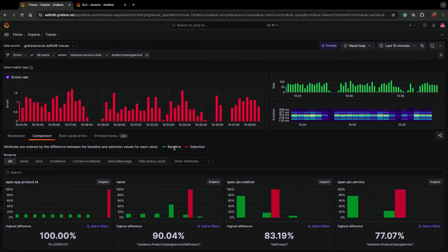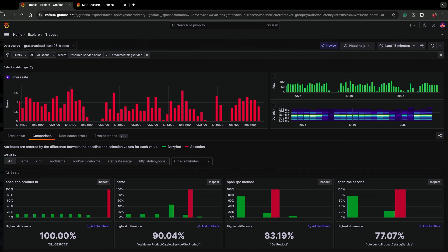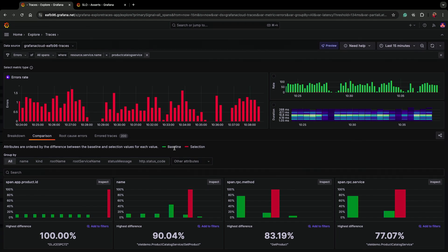What explore traces is going to do is, out of the box, it's going to look at every single attribute on my traces and compare the baseline to the selection. It's going to sort to the top the attributes that show the largest delta between the baseline and the selection.